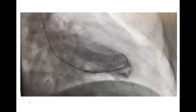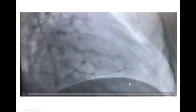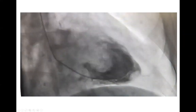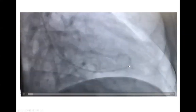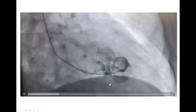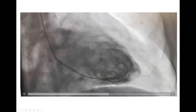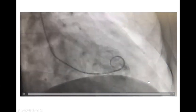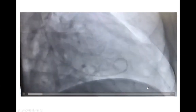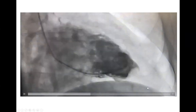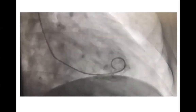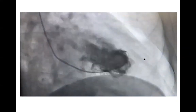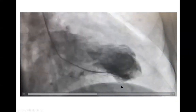What is interesting on that LV gram? Do you see anything? To me, it looks like the basal sections of the heart are moving more than the apex. It is true, because the apex has a problem.